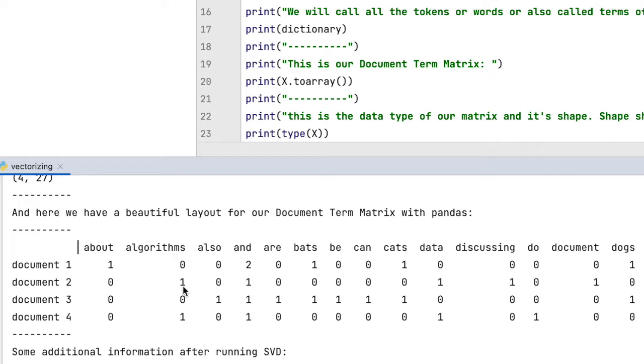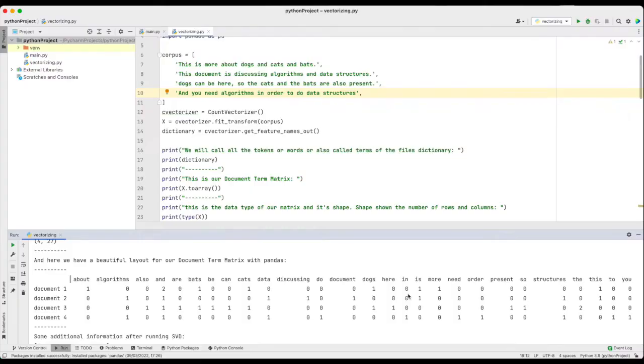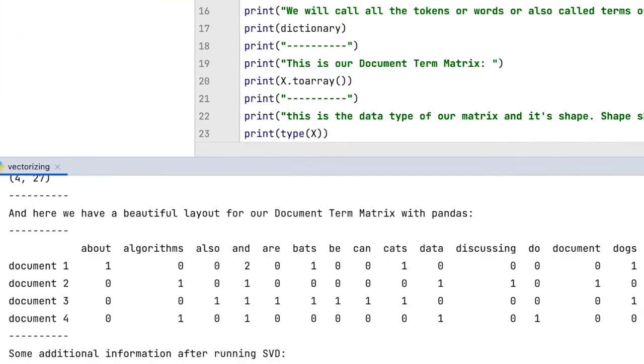Well, from the computational point of view, what happens is that we get the same representation length or size for every document, namely the number of words available in all documents. Because every document or every row can be seen as a vector, we call this number dimensions.